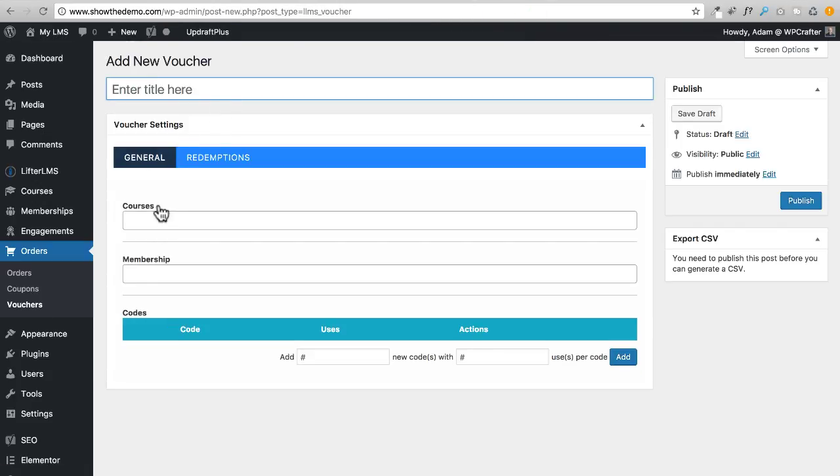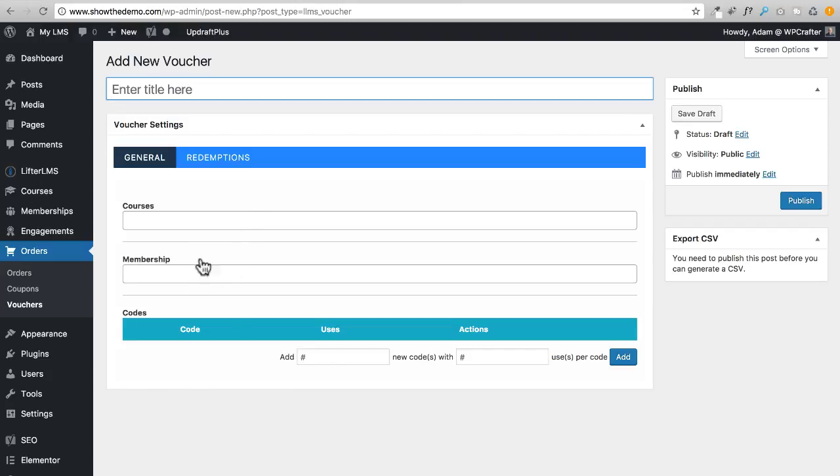Let me explain what the heck these vouchers are. I'm going to click on Add a Voucher. It's very powerful. You can have a voucher code give someone access to multiple courses, so if you wanted a course bundle you could do it that way, or a membership or multiple memberships, whatever you want. You can generate as many of these voucher codes as you want.